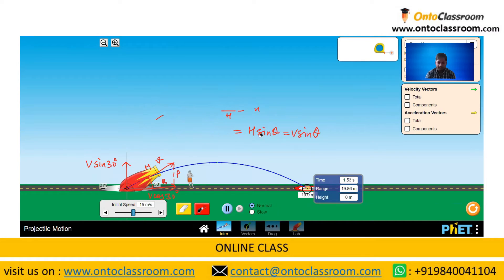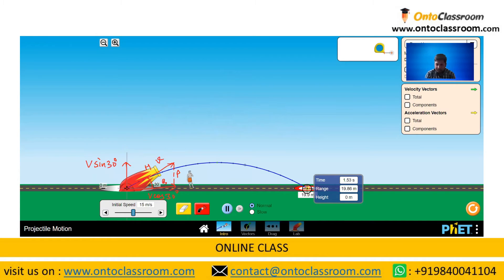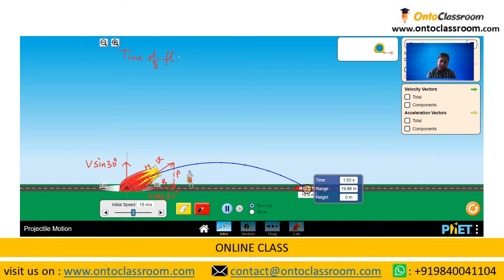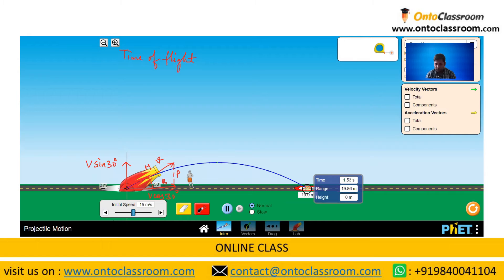If we have a velocity of 15 meters per second making an angle of 30 degrees, we need to calculate the time of flight first. The time of flight is the time for which the particle is in the air and then hits the ground again — the time taken for the particle projected from one point to reach the other.